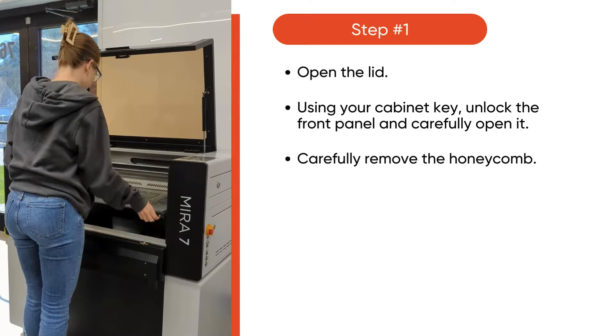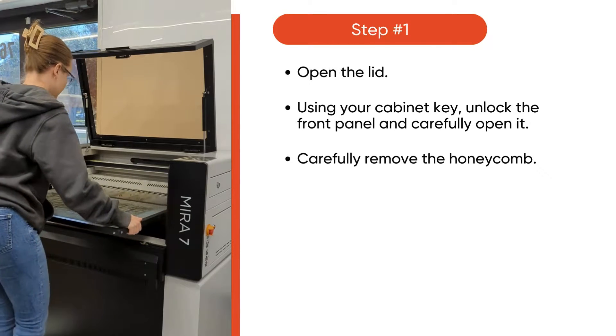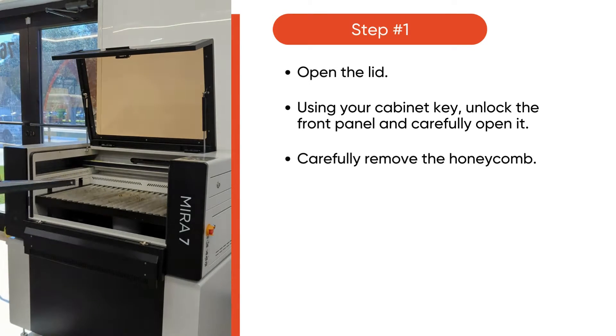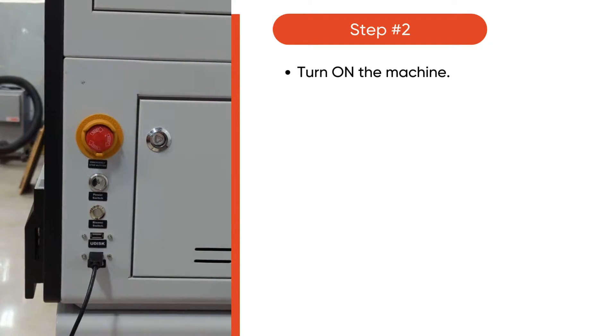Then, remove the honeycomb from the laser bed and set it off to the side. Turn on your machine.